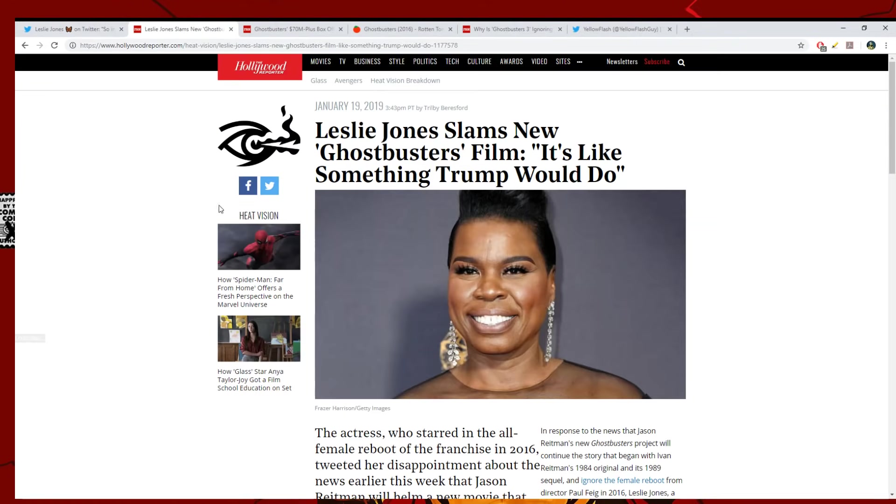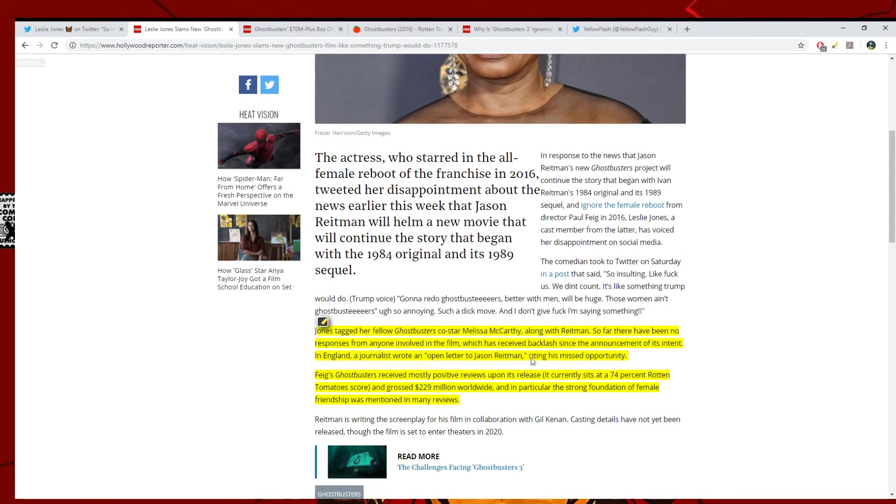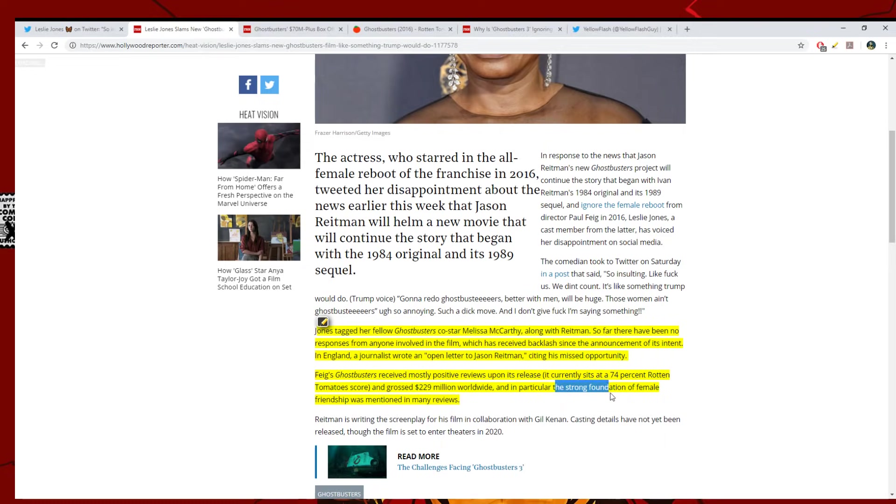The article mentions Jones tagged her fellow Ghostbuster co-star Melissa McCarthy along with Reitman. So far, there have been no responses from anyone involved in the film, which has received backlash since the announcement of its intent. In England, a journalist wrote an open letter to Jason Reitman citing his missed opportunity.